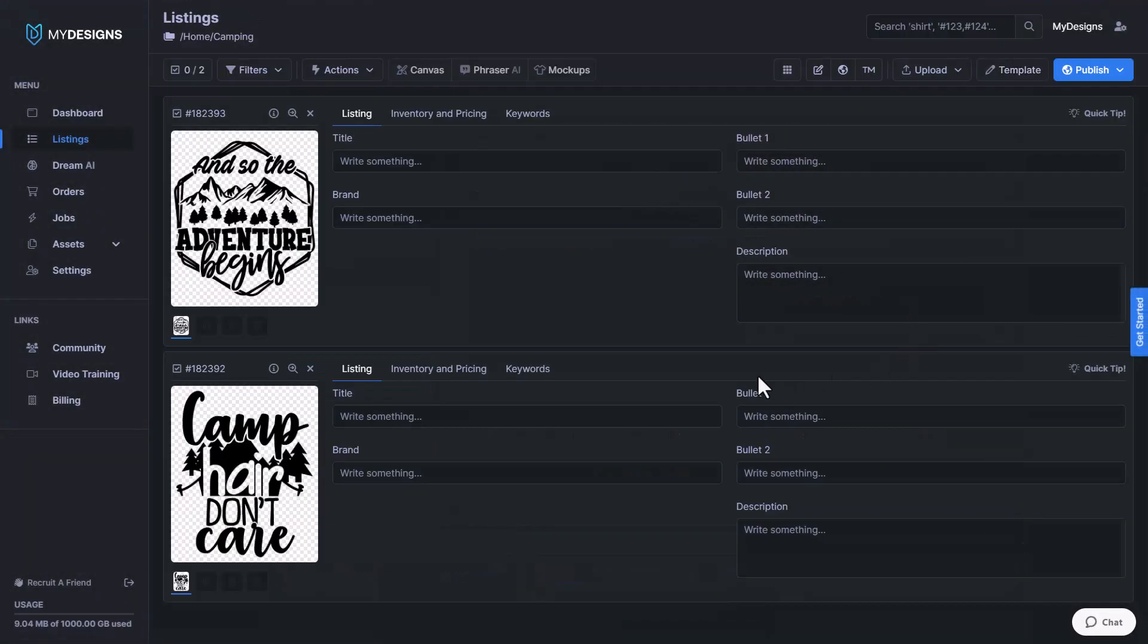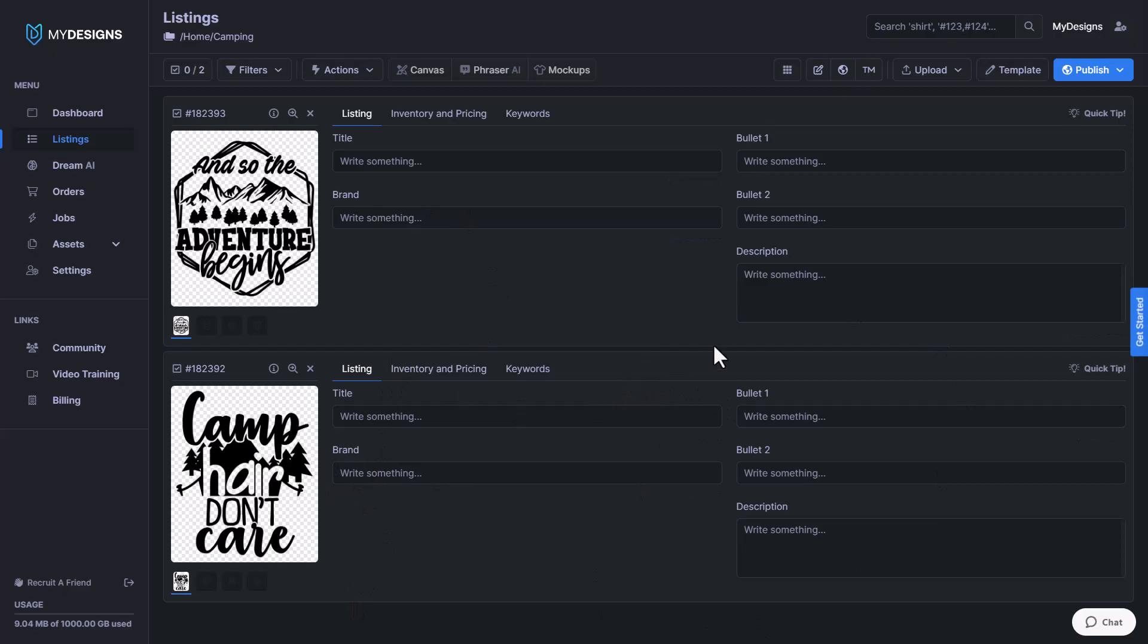So now, as you can see, it's updated our entire template. If we had, you know, a hundred designs in here, it would have done it for everything. It's applied across the entire template. So just like that, we have it set up for Merch by Amazon.